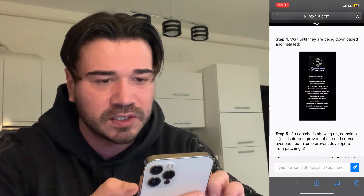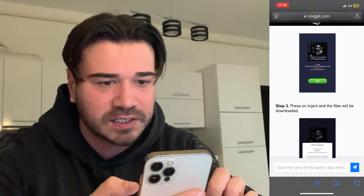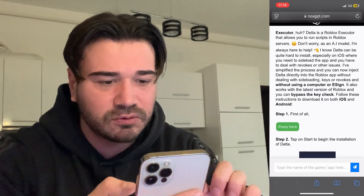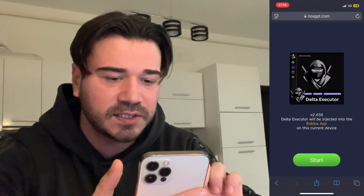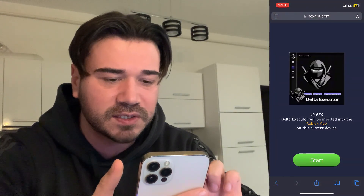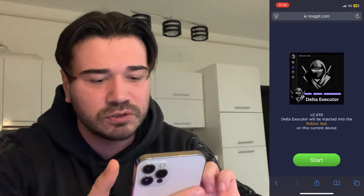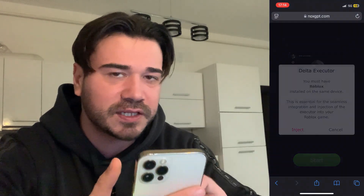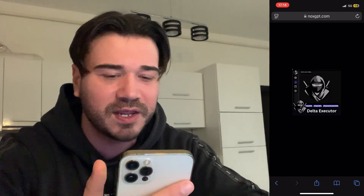Once the entire response has been generated, as you can see there are also some pictures so that you guys can follow the process a bit more easily. Scroll up and press the green button. This is the latest delta executor update — the new update 2.656. Just press 'Start,' then press 'Inject,' and that's pretty much it. You only have to wait like two or three minutes until the AI injects delta executor into your Roblox game.